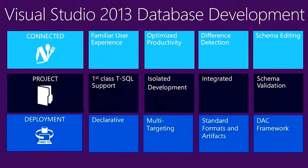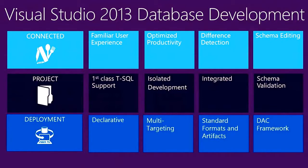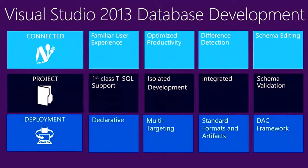Also, a local debug database combined with rich first-class T-SQL features provide an isolated sandbox development environment that's particularly powerful when developing for Windows Azure SQL Database. All of the database development tools in Visual Studio 2013 use standard formats and artifacts that are compatible with other SQL Server client tools like SQL Server Management Studio, the Windows Azure Management Portals. All of this is made possible by one unified framework called the DAC Framework.